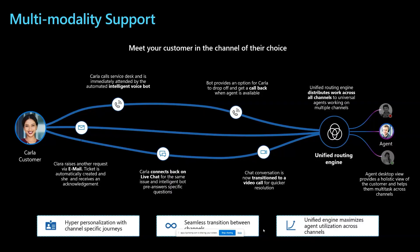Unified routing also supports multimodality out of the box. Customers can reach out to the contact center through multiple different channels like telephone, digital messaging or email. The agents who provide support also split their bandwidth across the multiple channels they support. With unified routing, you can ensure that the agent's bandwidth is prioritized, and they are never assigned more work than they can handle.